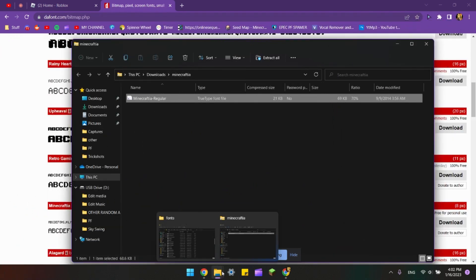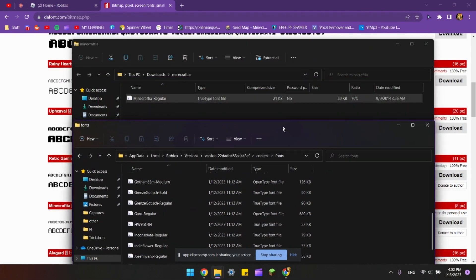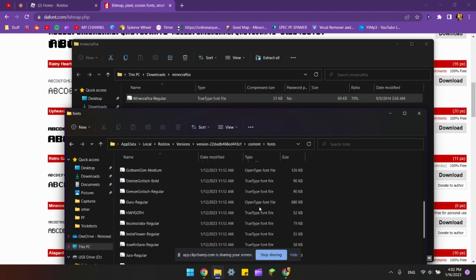Okay, I found the problem. When you download it, make sure you download the font that is TrueType font file instead of OpenType font file, because it doesn't work if it's OpenType.